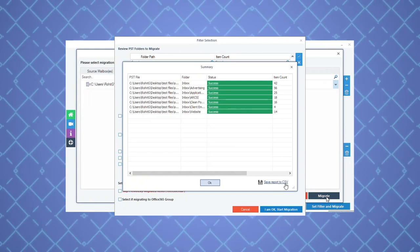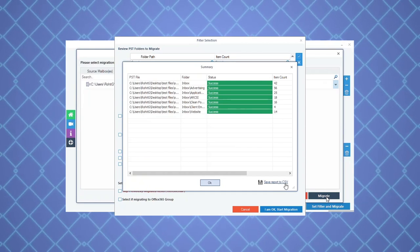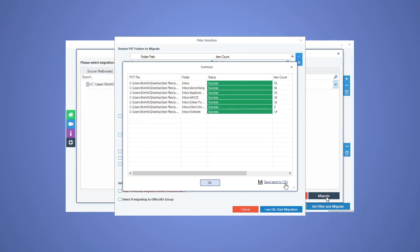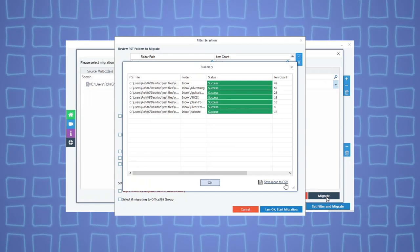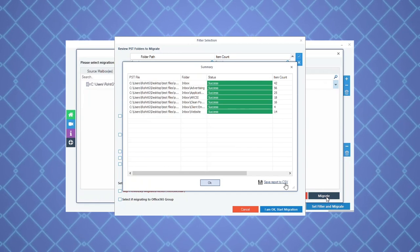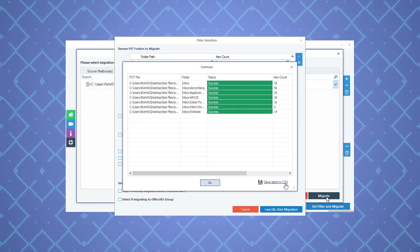Therefore, it is clear that PST import to Office 365 shared mailboxes is pretty easy and safe with Kernel Import PST to Office 365.